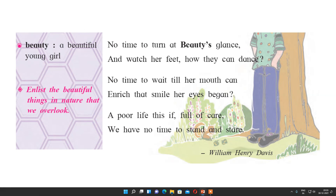'A poor life this if, full of care, we have no time to stand and stare.' If you are passing through the forest with no time to see it, passing a beautiful girl with no time to look at her, no time to see the stream in broad daylight — then your life is very poor; nothing you have gained from life. The poet wants to give us the message that we have to spend some time in nature, because from nature we learn so many things and it is the best way to relax our mind.